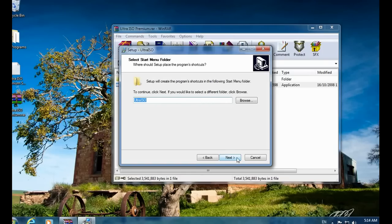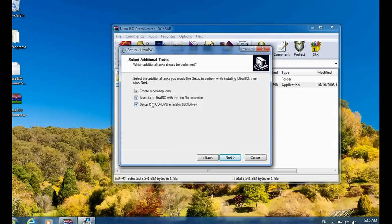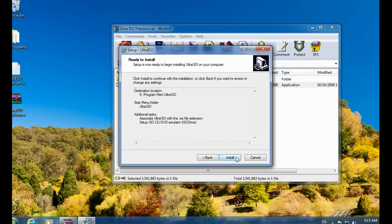After selecting the drive, click the Next button. Click Next again. You can uncheck 'Create a desktop icon' if you don't want one, but do not uncheck 'Associate ISO with the ISO file extension' — both of those ISO association checkboxes are recommended. Click Next and finally click the Install button.